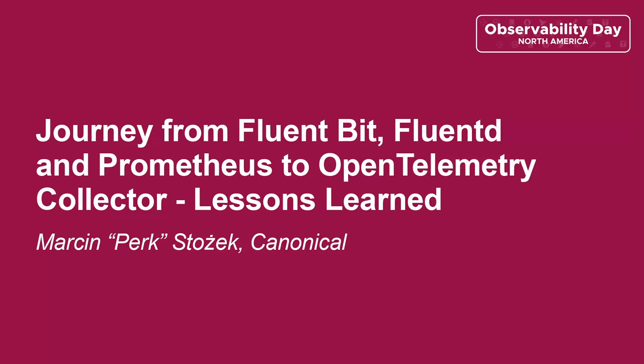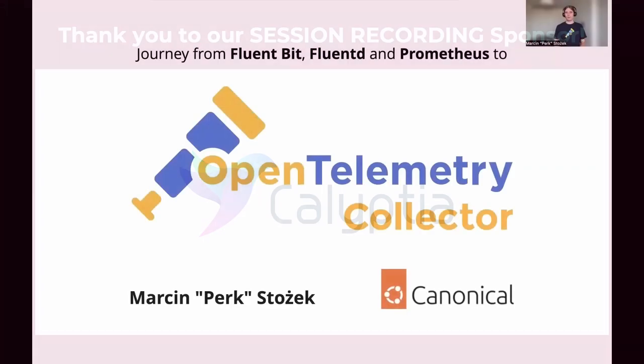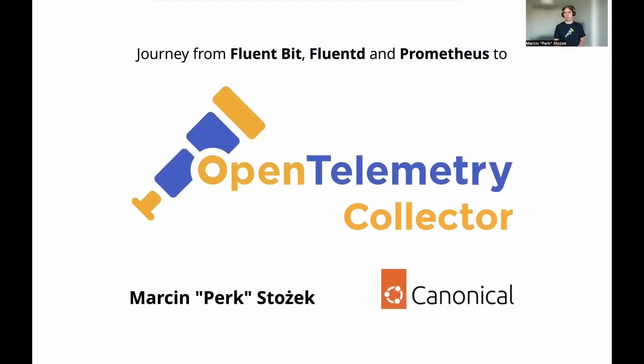Hey everyone, I'm Marcin Storzek. I go by PERC. I currently work at Canonical, but the last four years I've spent at Sumo Logic working on the OpenTelemetry Collector offering on telemetry data collection, and I have this case study to share with you.